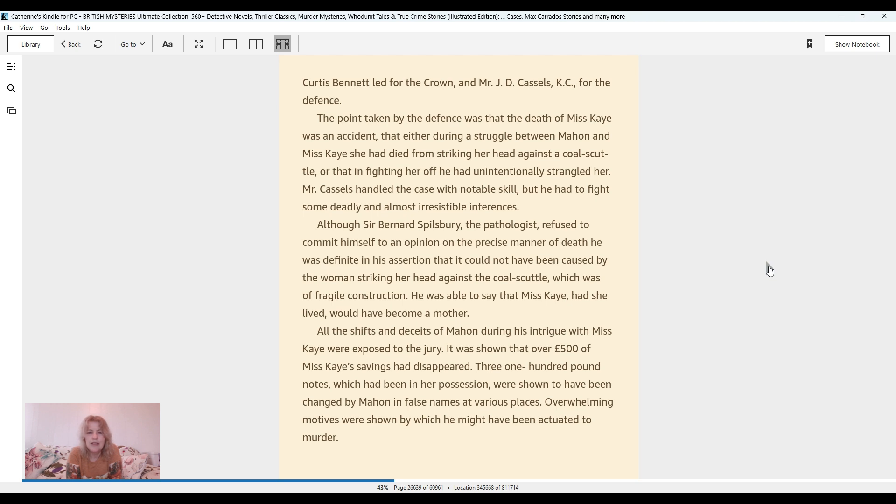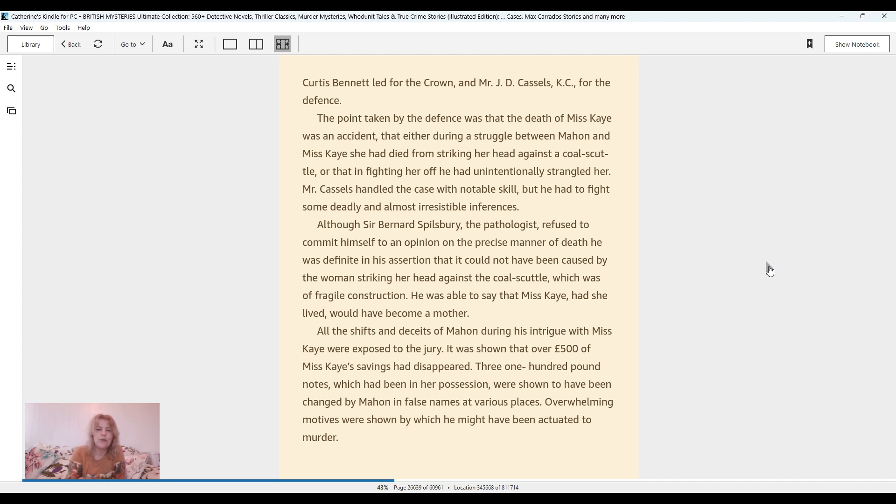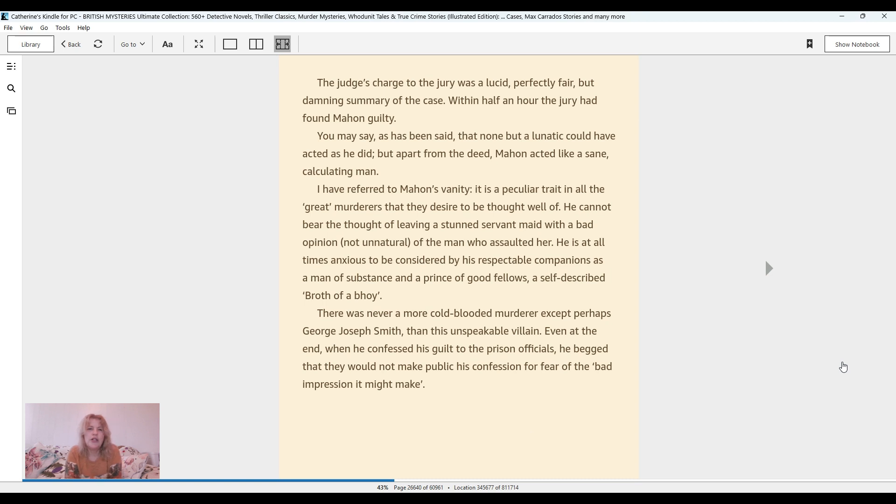All the shifts and deceits of Mahon during the intrigue with Ms. K were exposed to the jury. It was shown that over 500 pounds of Ms. K's savings had disappeared. Three 100-pound notes which had been in her possession were shown to have been changed by Mahon in false names at various places. Overwhelming motives were shown by which he might have been actuated to murder. The judge's charge to the jury was a lucid, perfectly fair, but damning summary of the case. Within half an hour, the jury had found Mahon guilty.